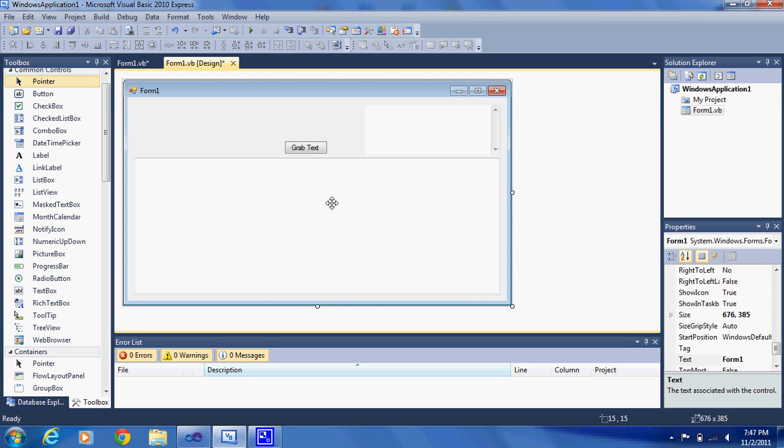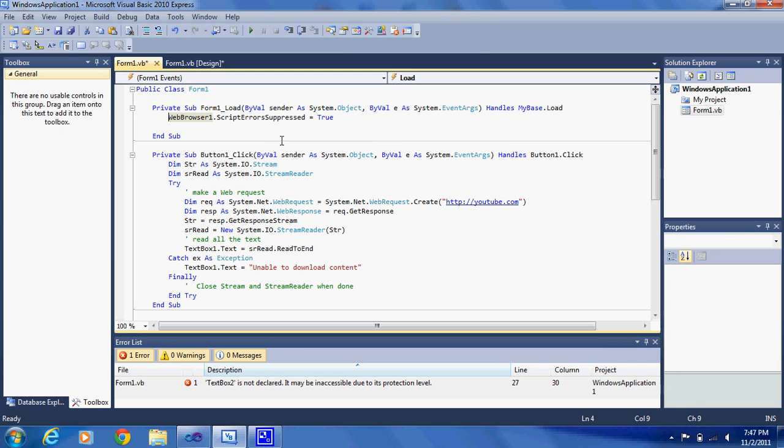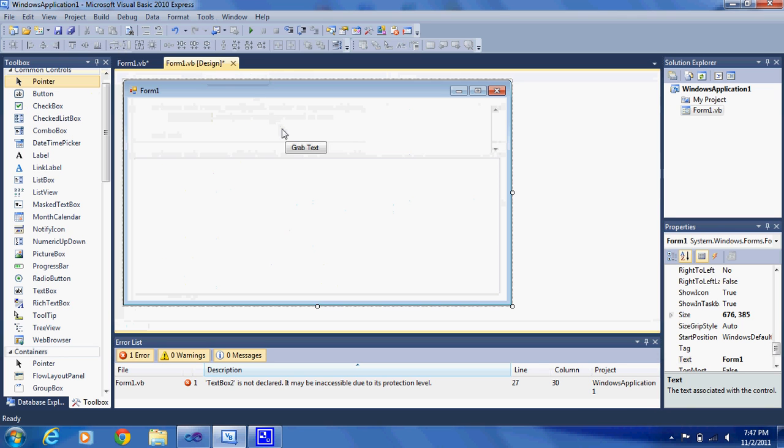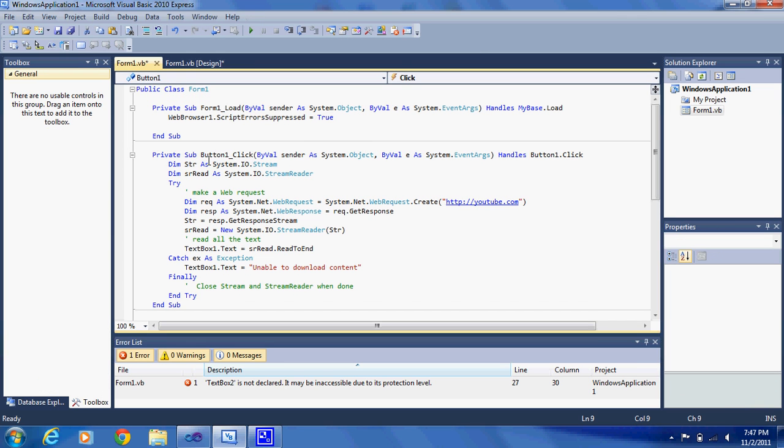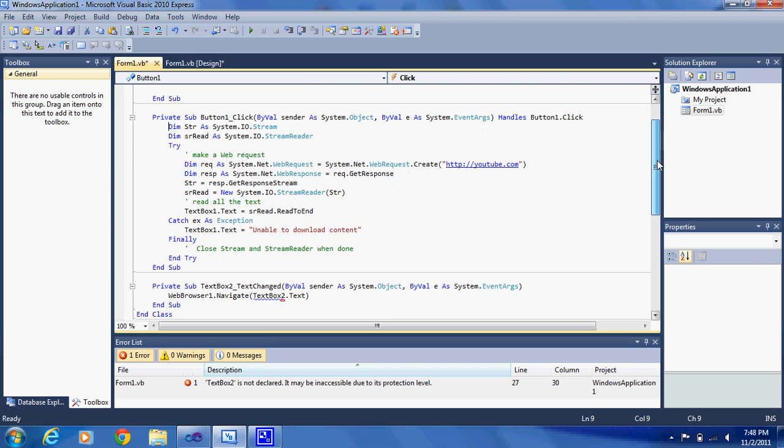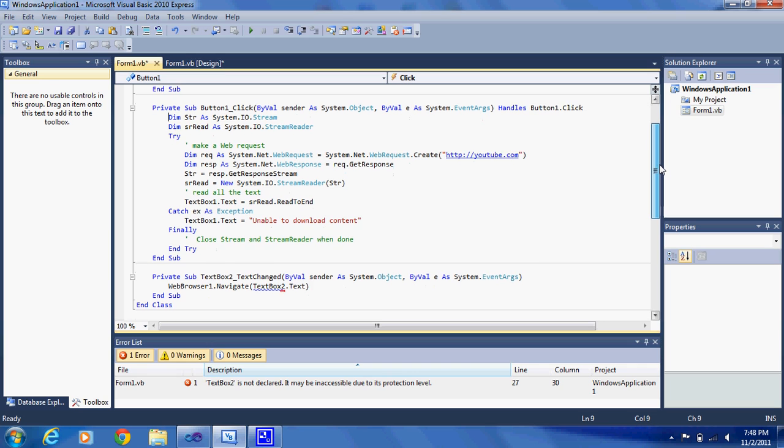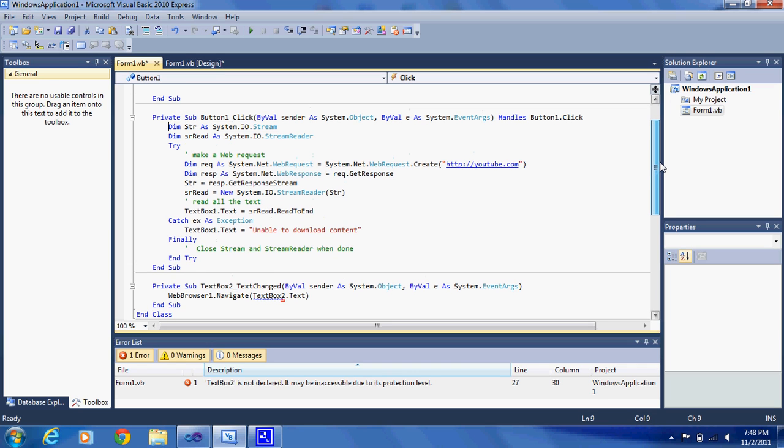And then once you have that all done, name it Grab Text or whatever you want to name it. And then double click on the form. And then click web browser1.scriptair.suprest equals true. And then click on the button, your button 1. And enter this code. This will be in the description. Free download. No surveys. Download direct.